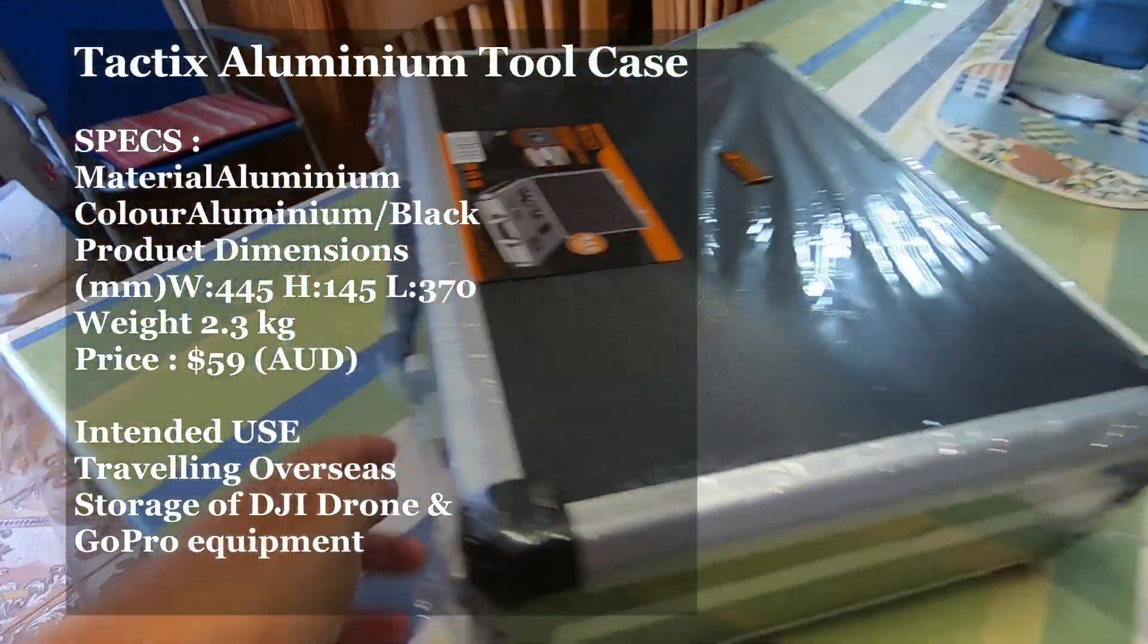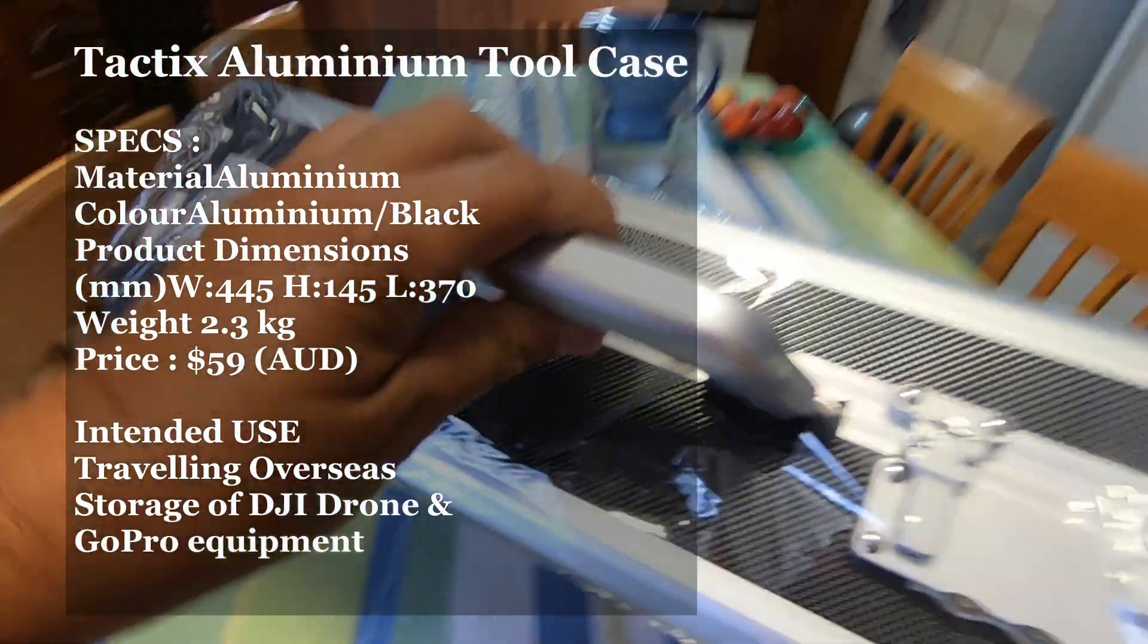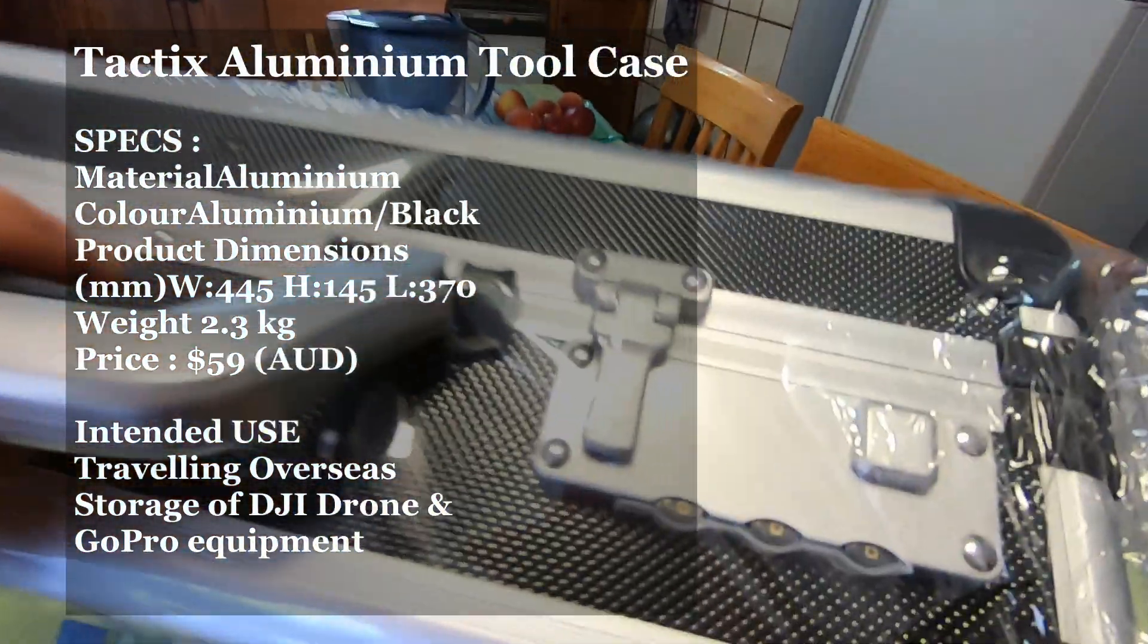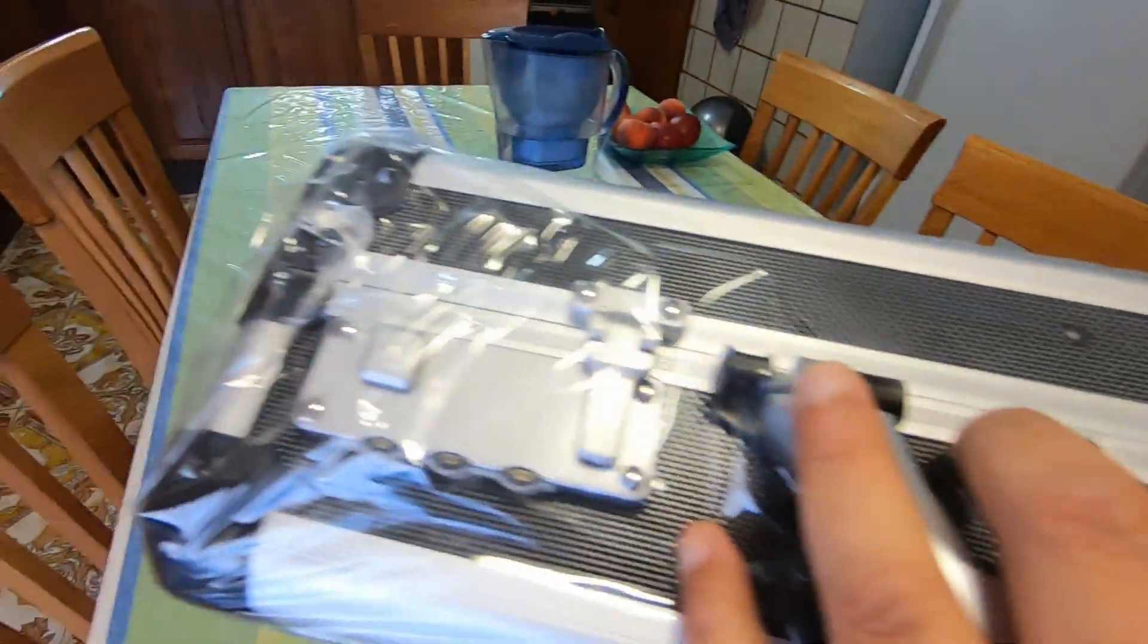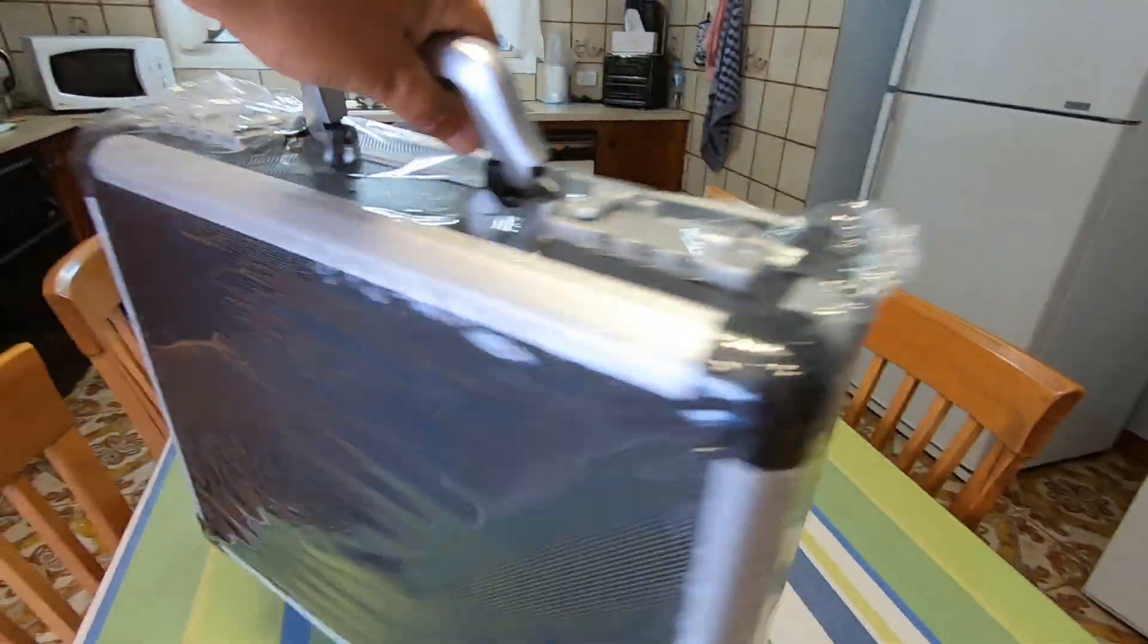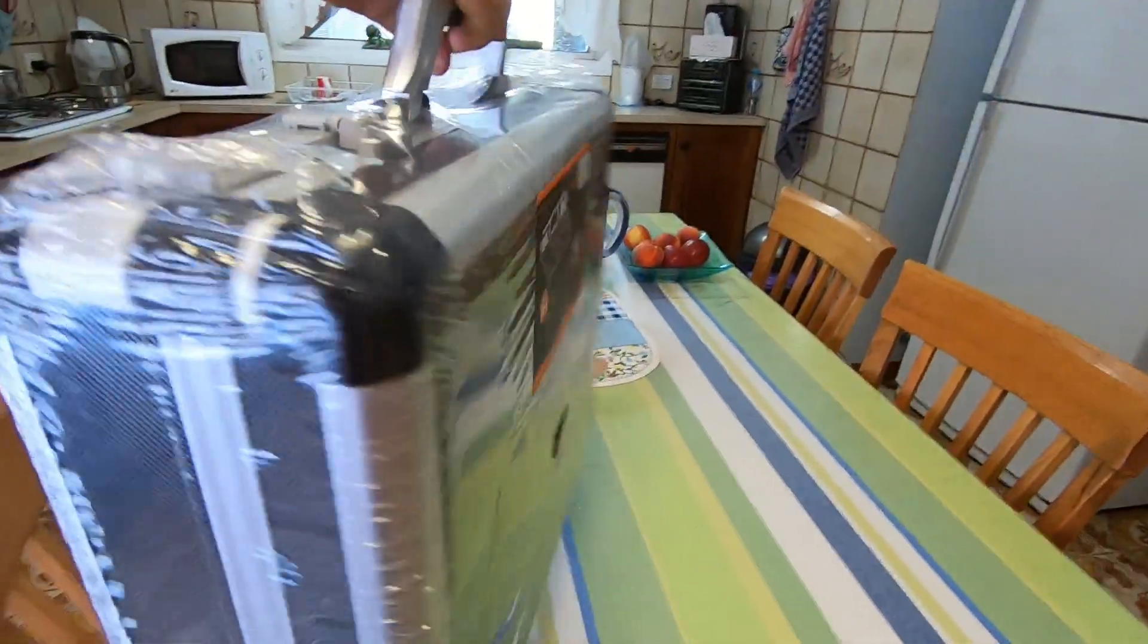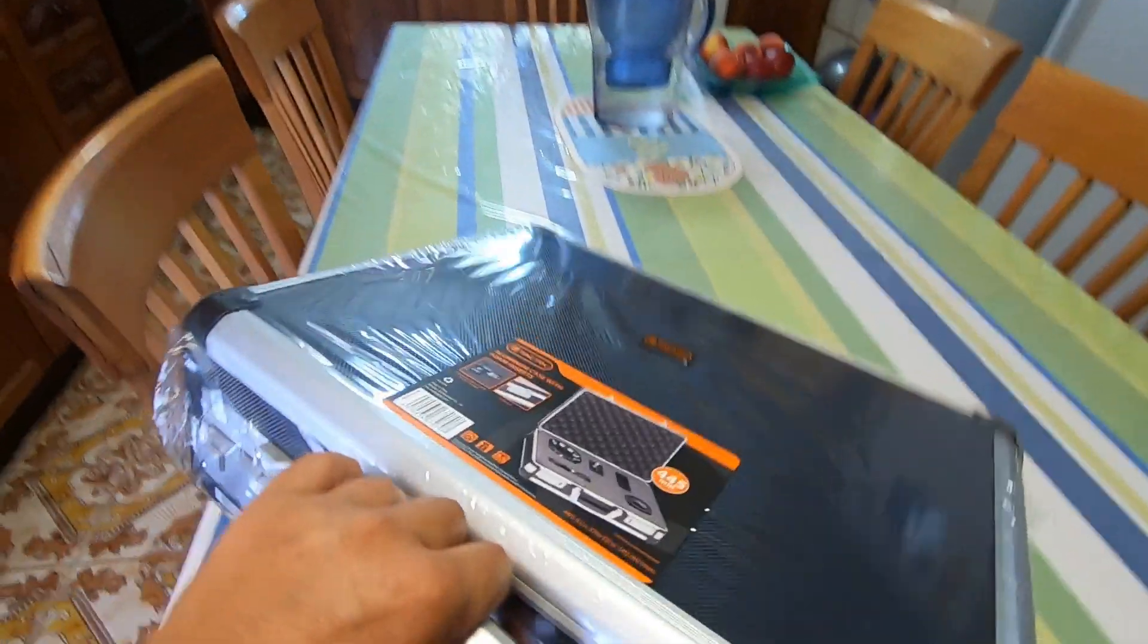I haven't opened up the case yet, but you can see there it's got combination locks, it's got a handle, and the reason why I went for this case is it looks more like a briefcase, so I can take it on the plane.